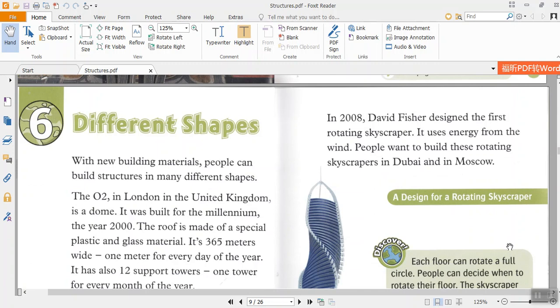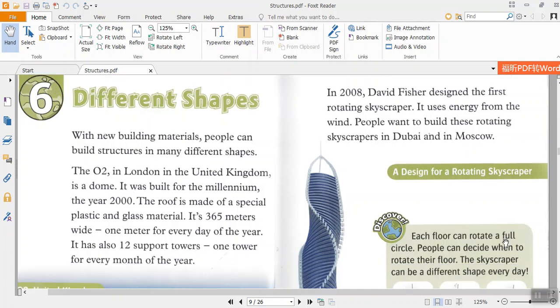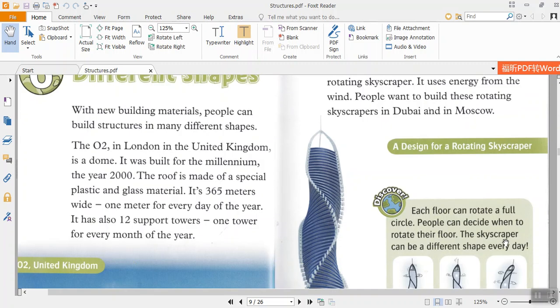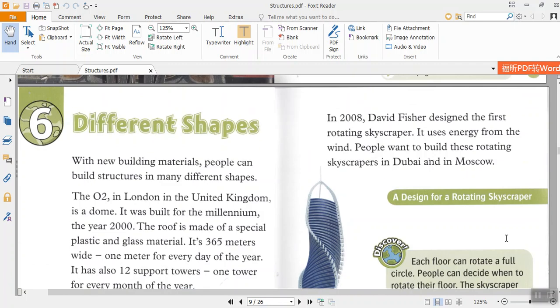With new building materials, people can build structures in many different shapes. The O2 in London in the United Kingdom is a dome. It was built for the millennium, the year 2000. The roof is made of a special plastic and glass material. It's 365 meters wide, one meter for every day of the year. It has also 12 support towers, one tower for every month of the year.